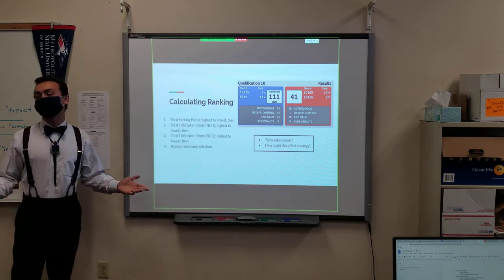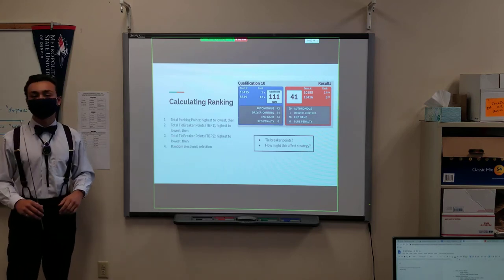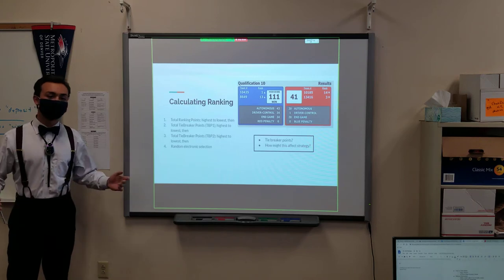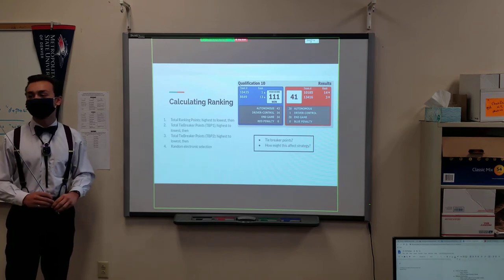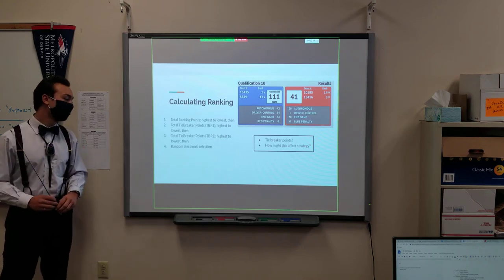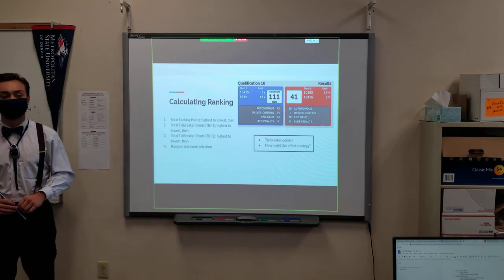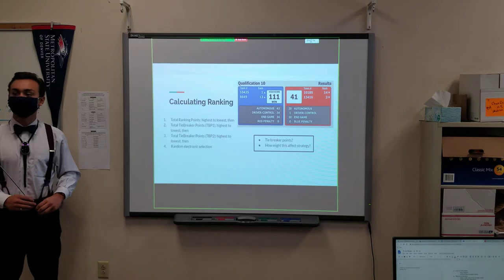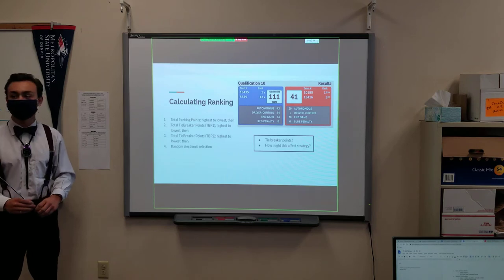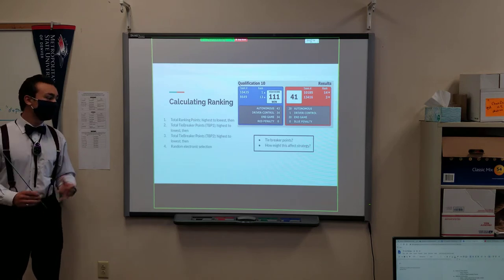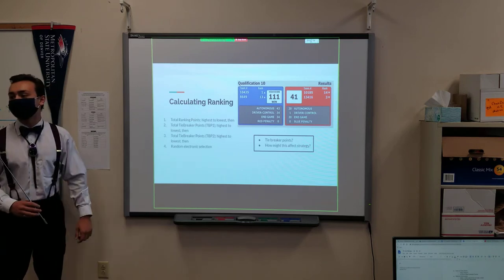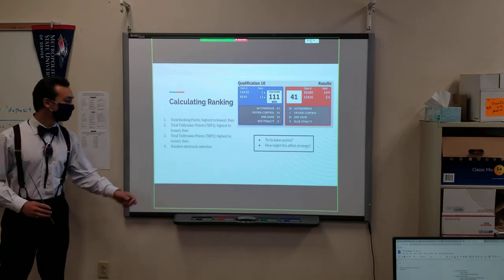If all else fails and everyone scores perfectly even and something goes wrong, then there's a random electronic selection. This pretty much never happens, but just be aware that it could happen.